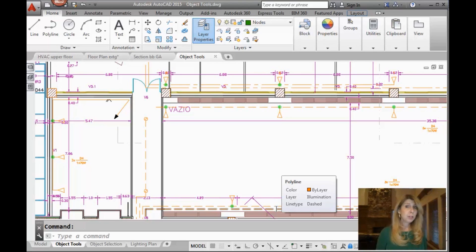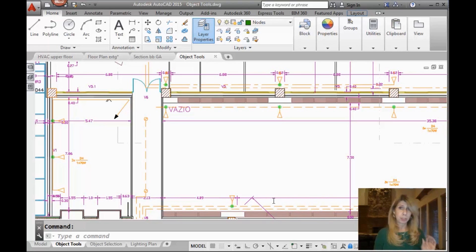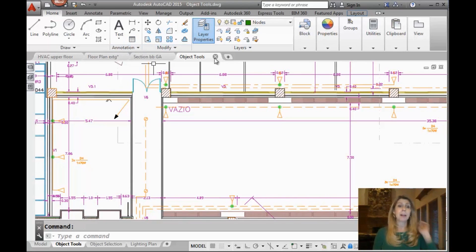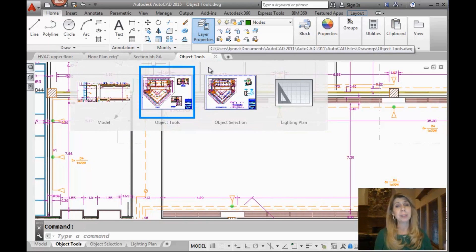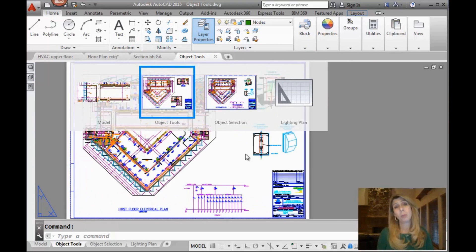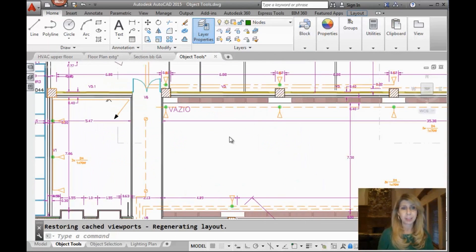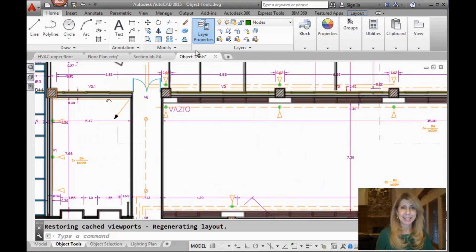Alright, so if you are inside of AutoCAD 2014 or higher, then you have the file tabs, which I'm just going to assume you're using because really, why wouldn't you? Because they're awesome.